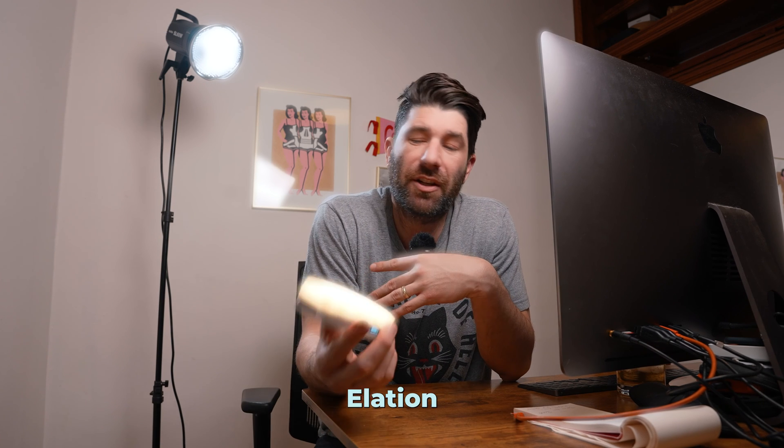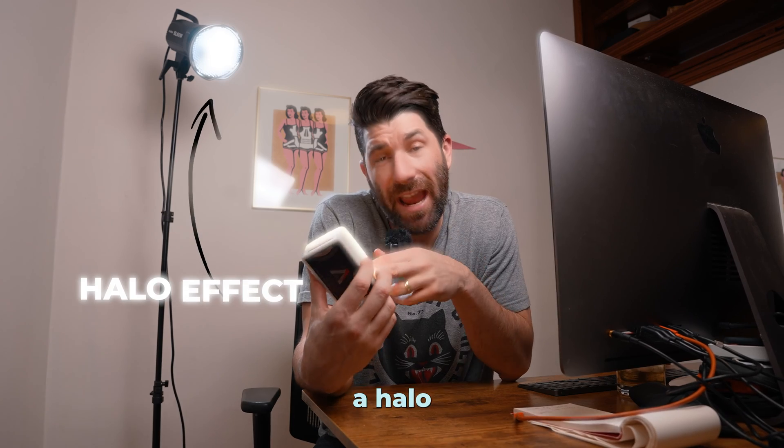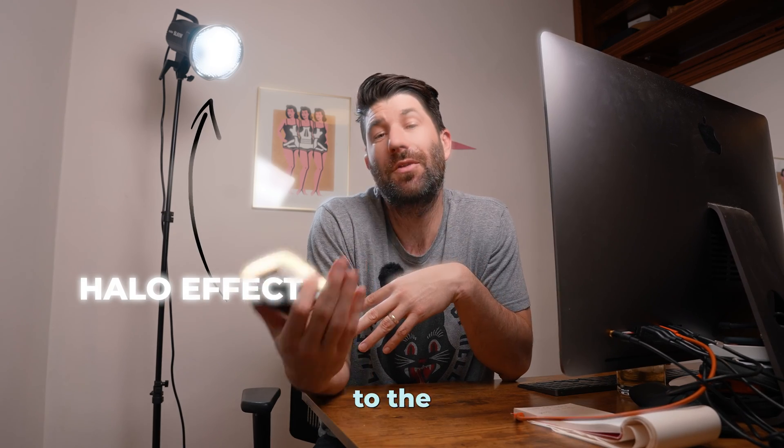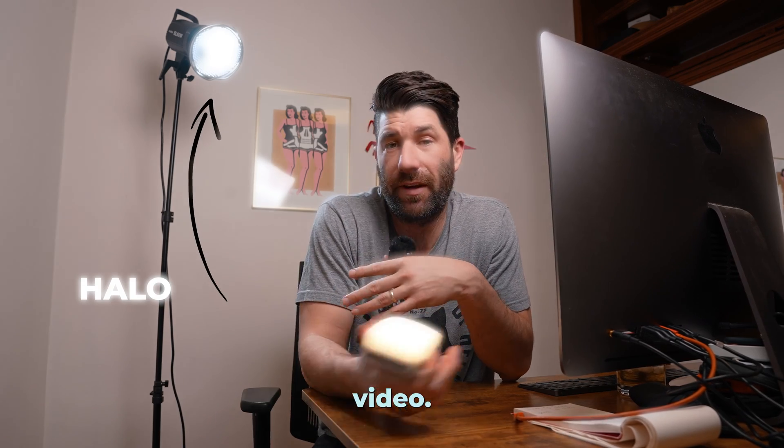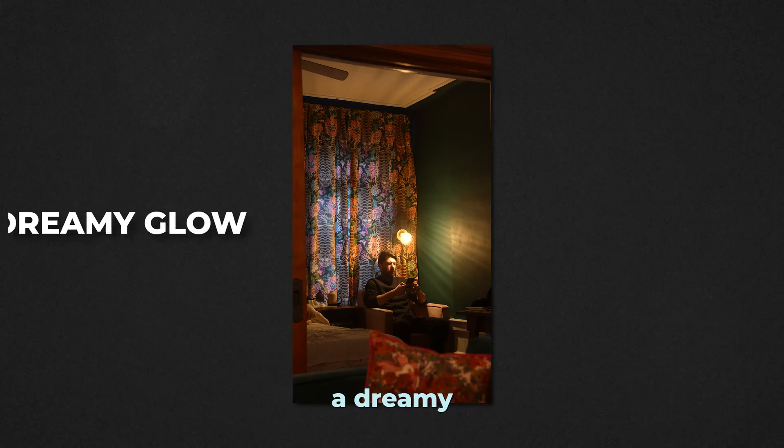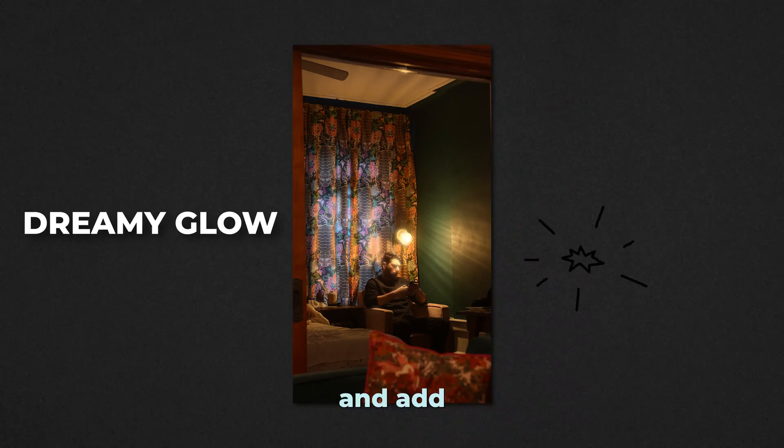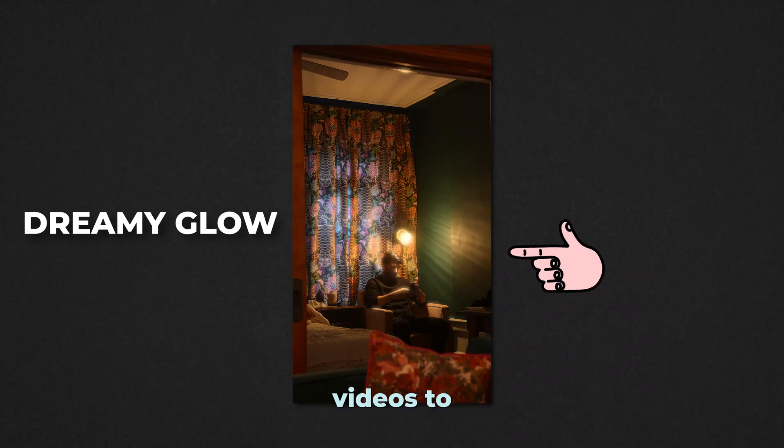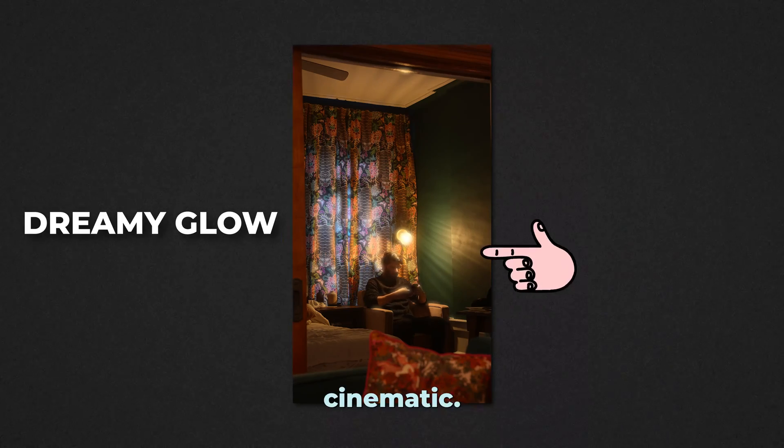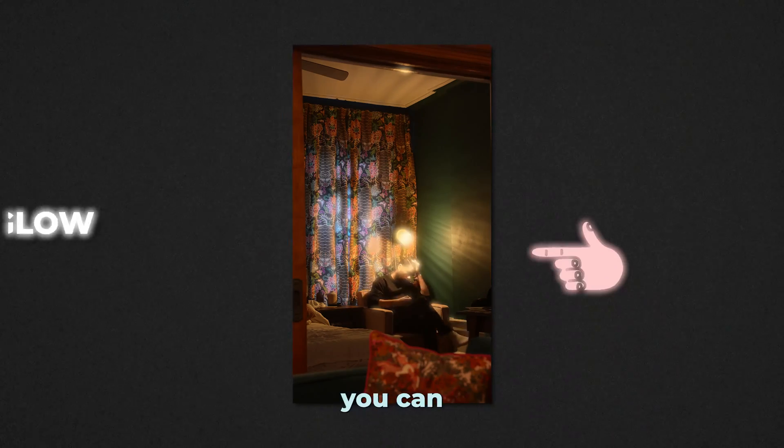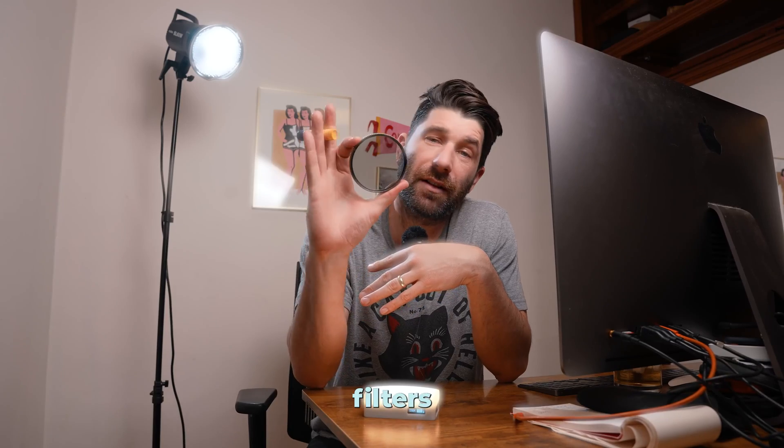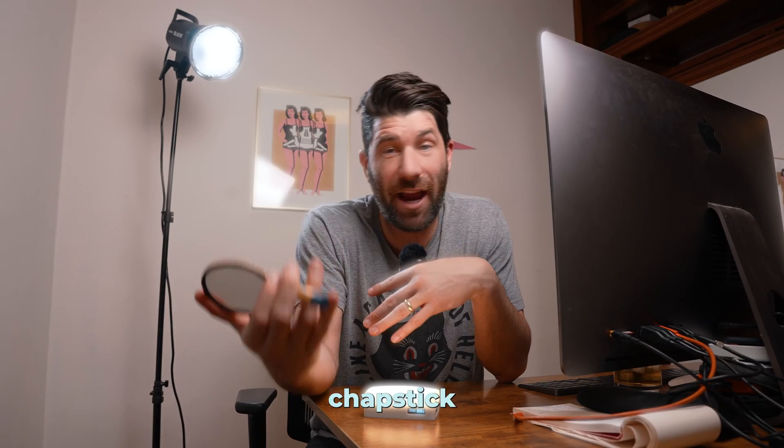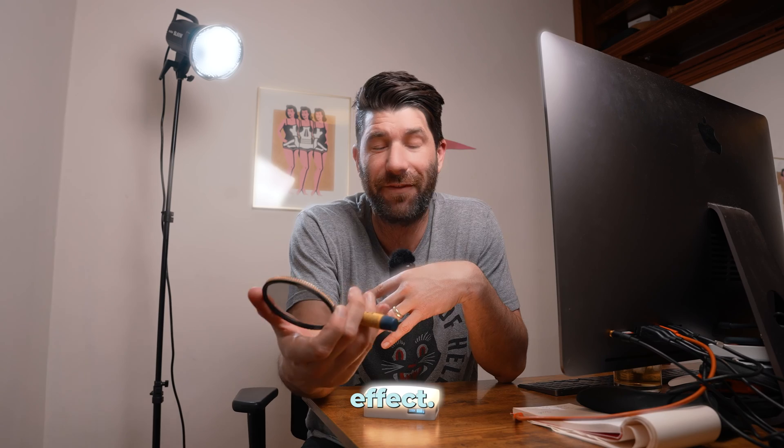But first, it's called Halation because it adds a halo effect to the highlights in your video. It's used to give a dreamy glow look and add depth to your video to make it look more cinematic. You can use things like filters or even chapstick to get this effect, but we're gonna do it in post.